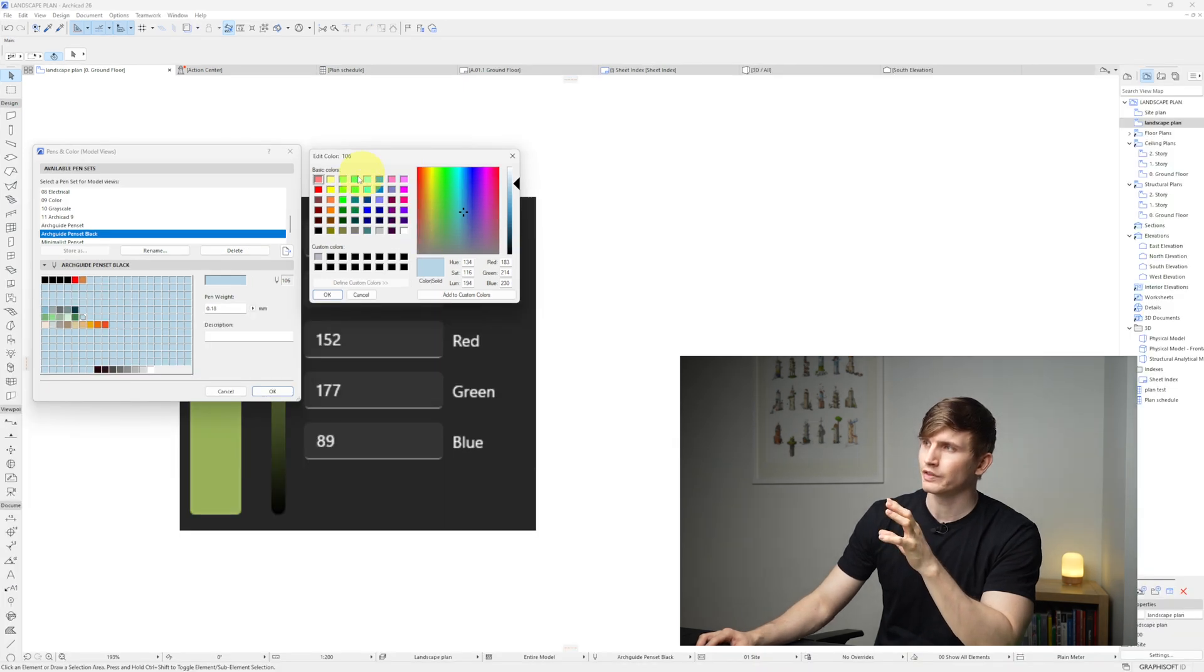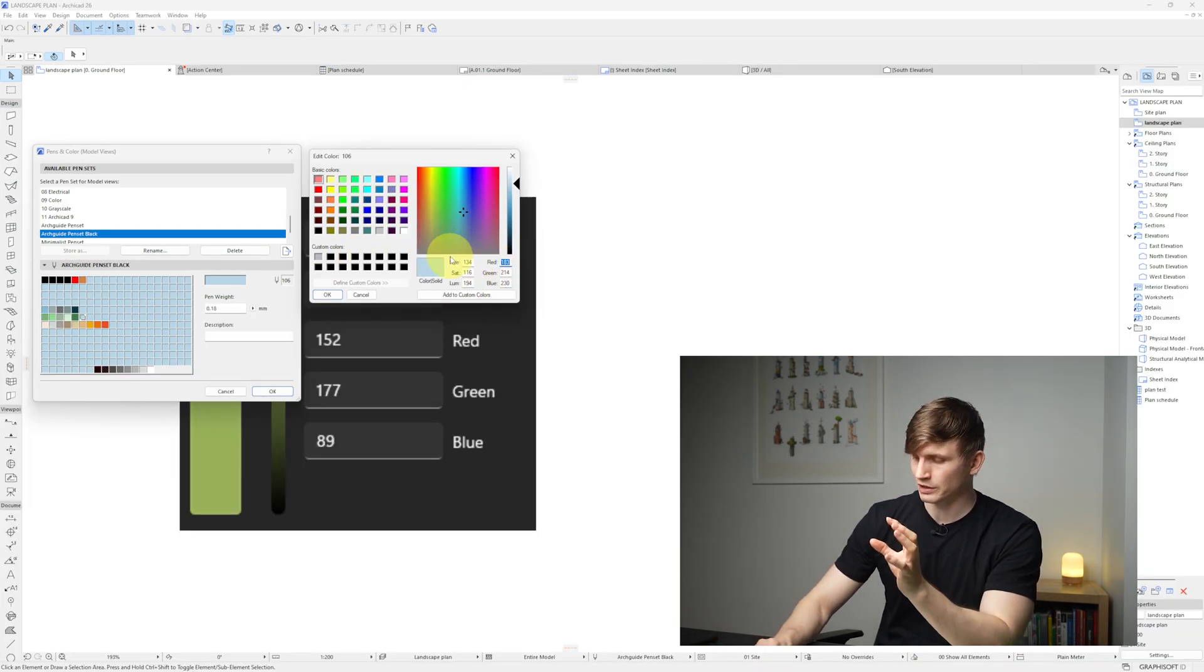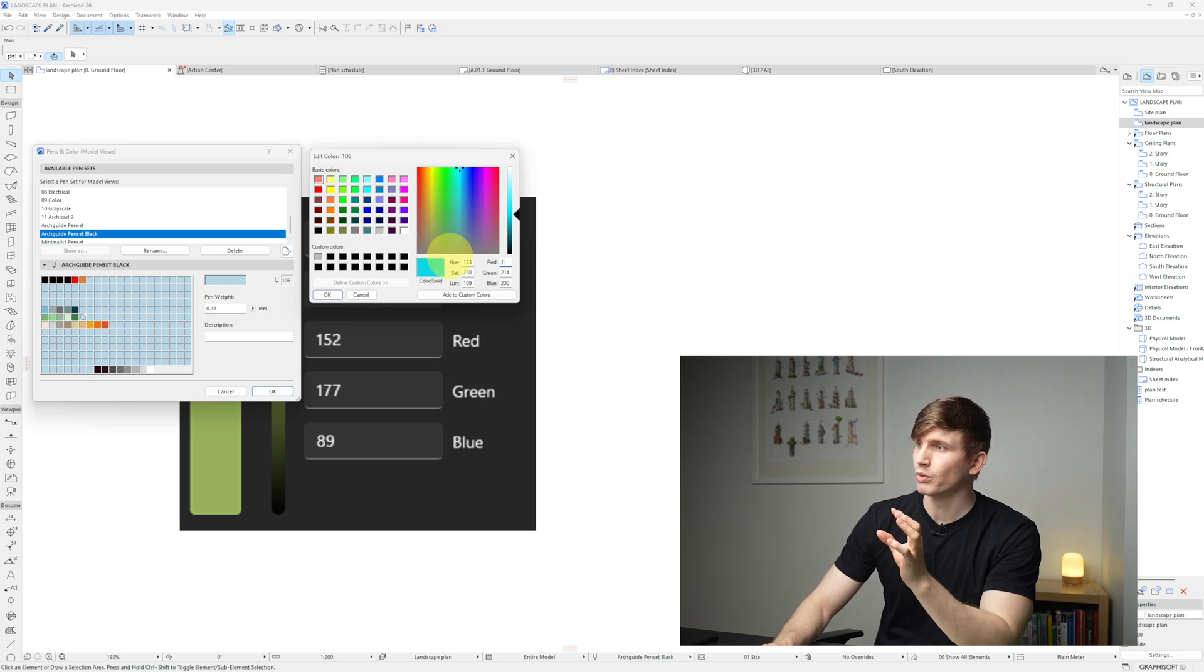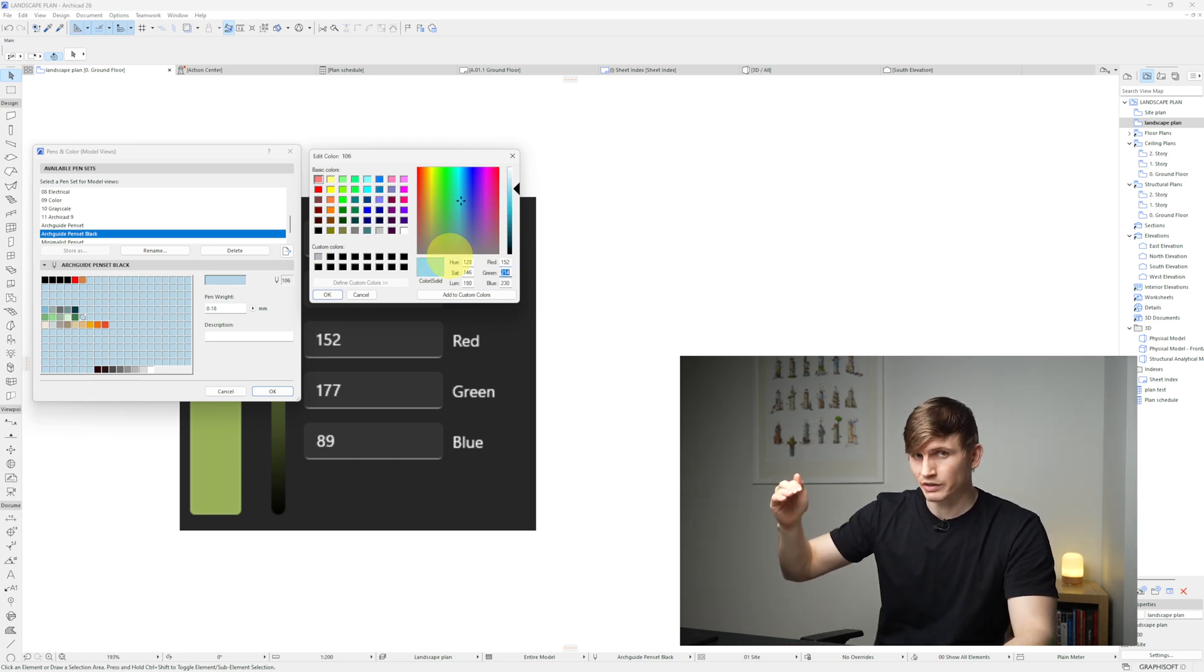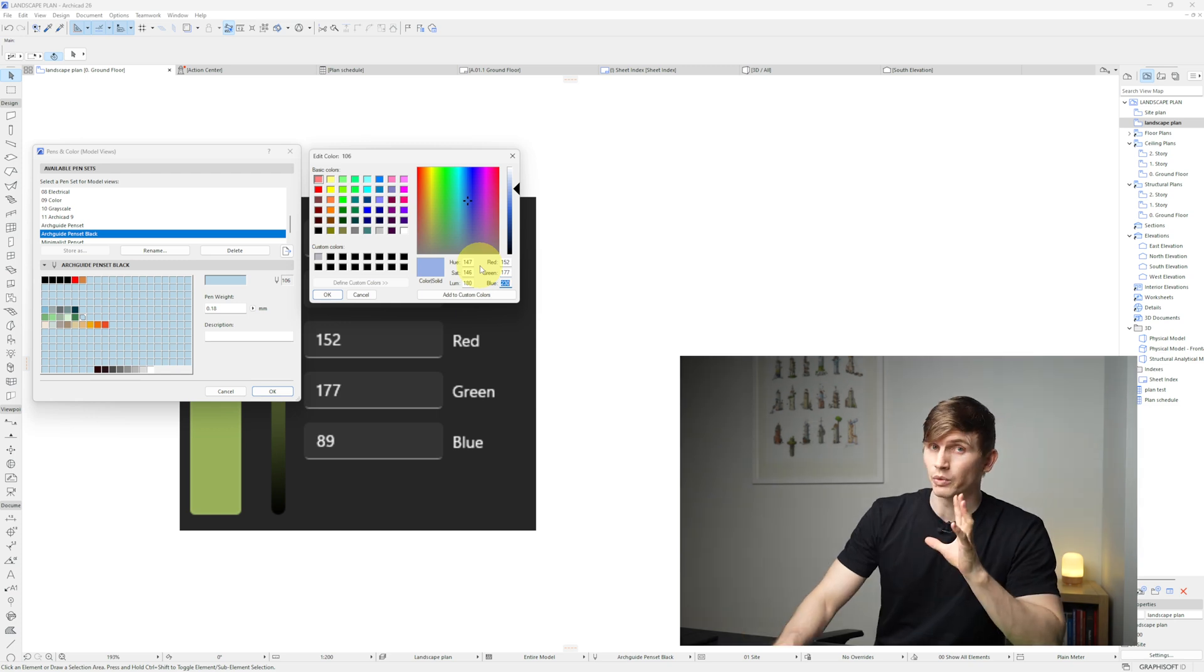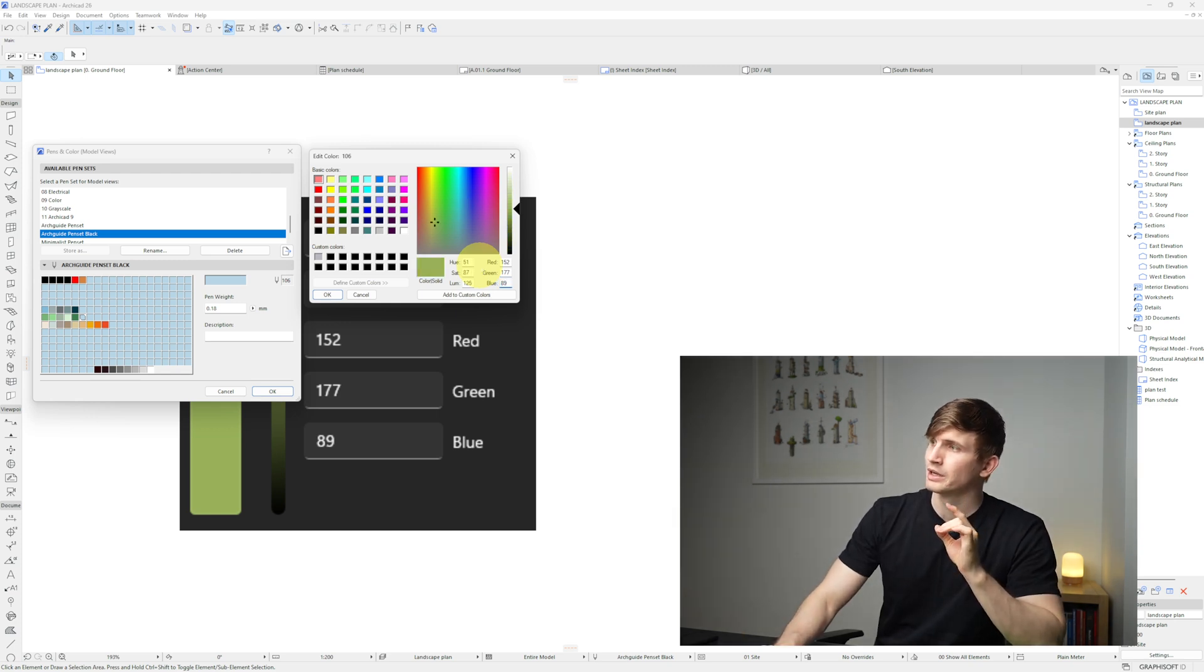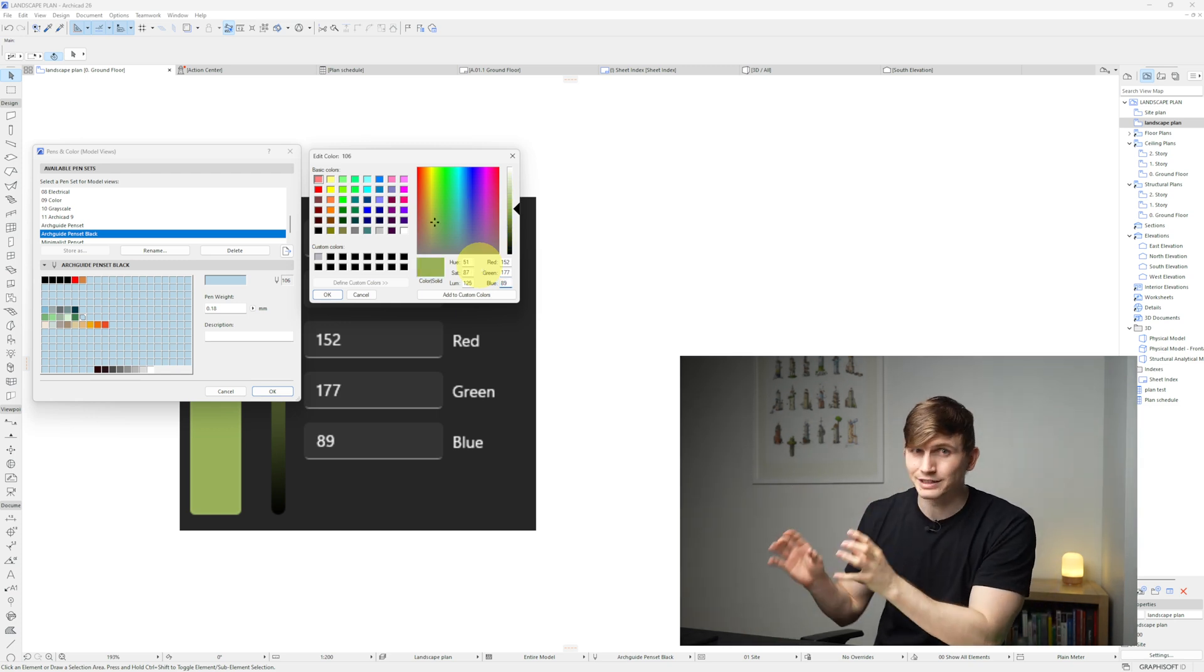Now instead of using the color palettes I'm going to go to RGB. I'm going to type in these exact numbers: 152, then if I hit Tab it's going to take me to the next number 177, again Tab, then with the last number I'll go 89 and we'll see we're matching that exact color.